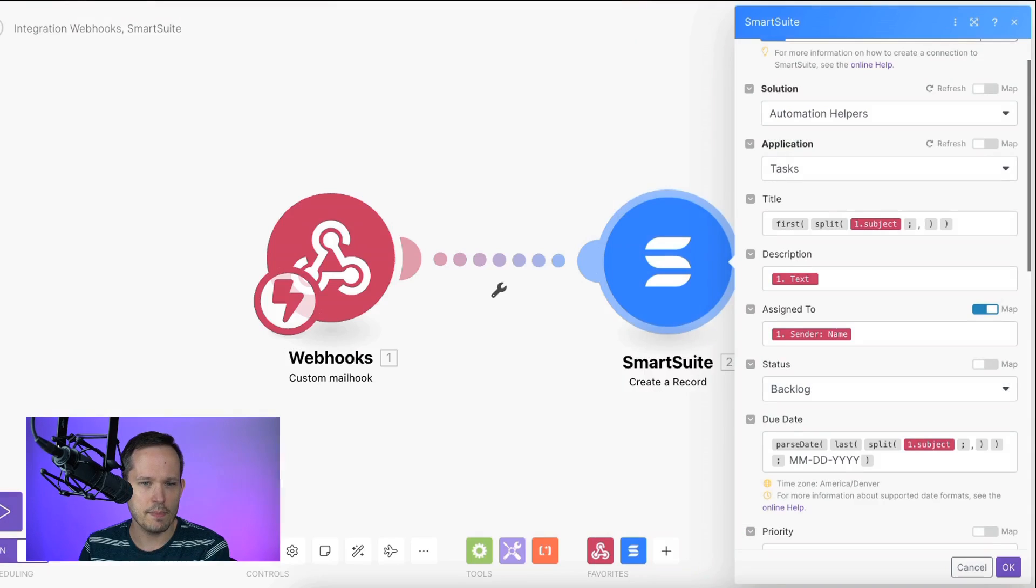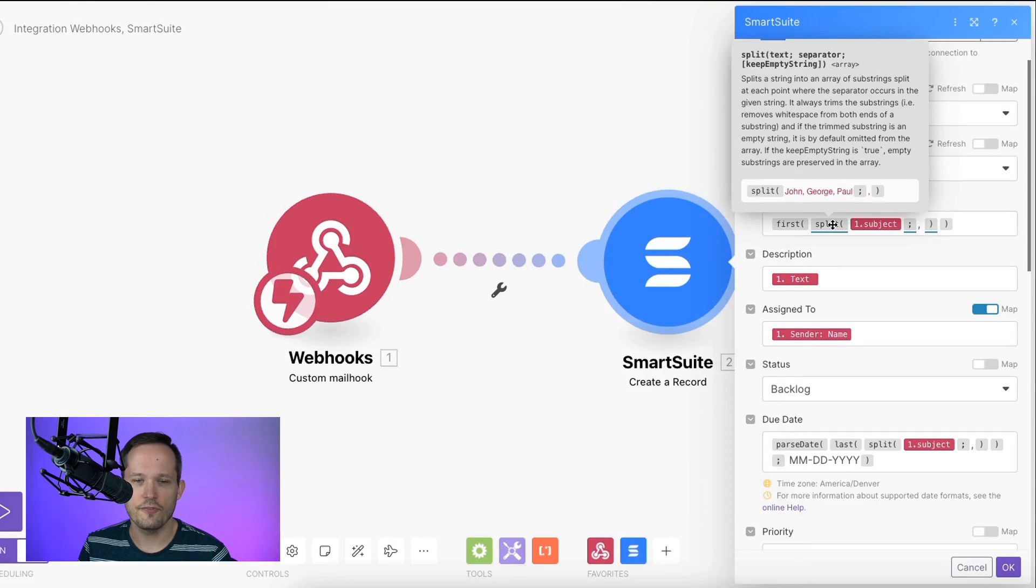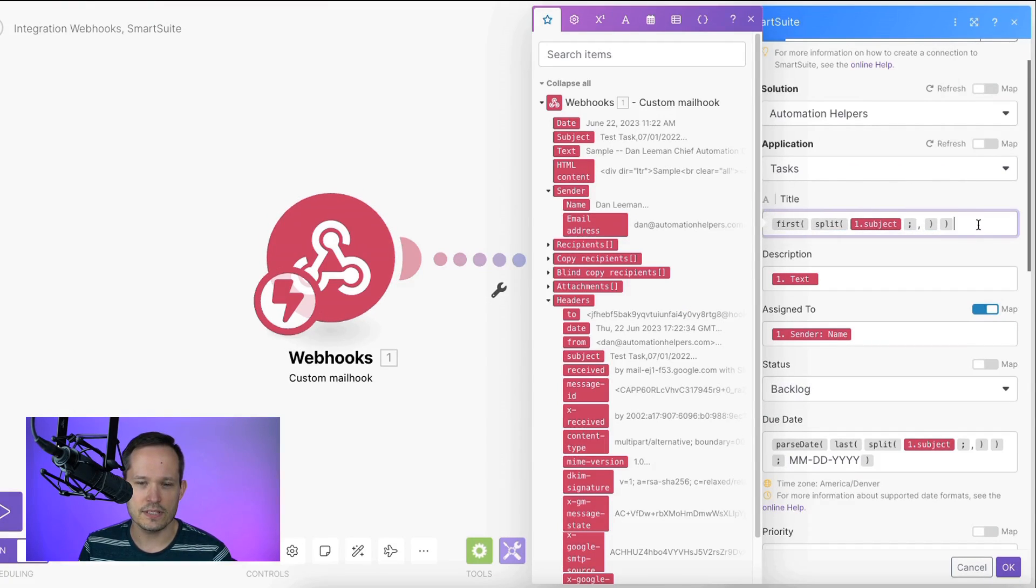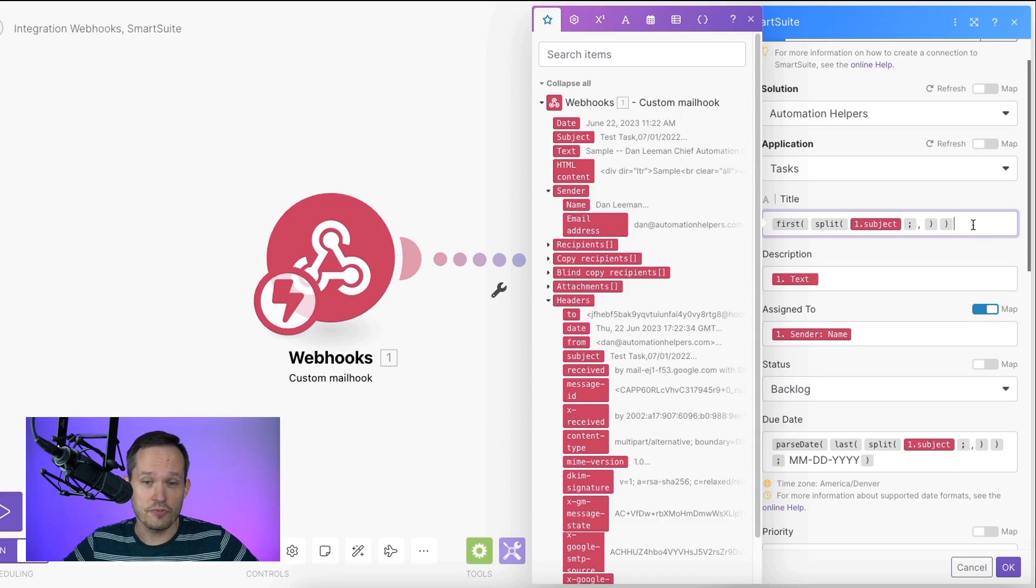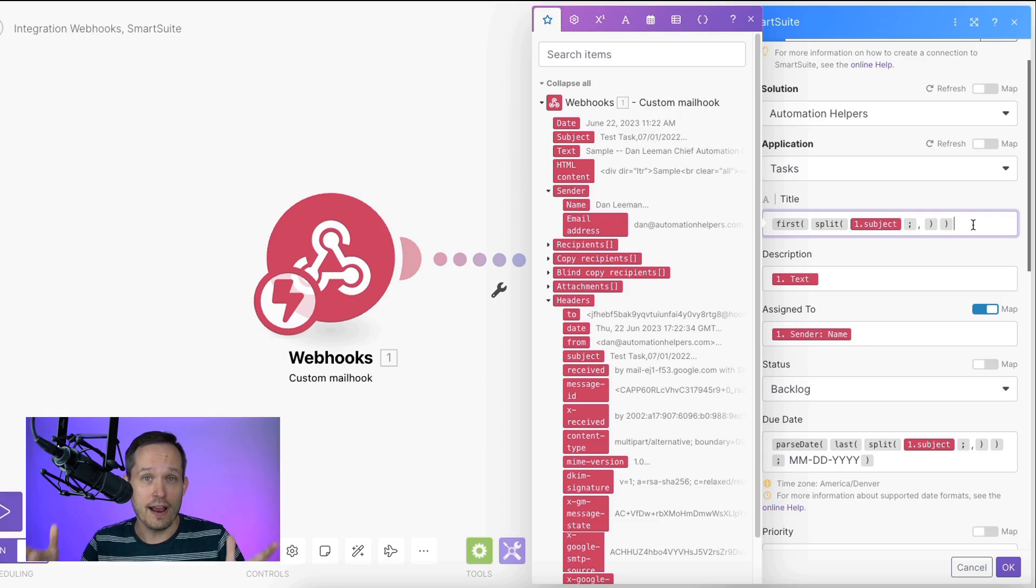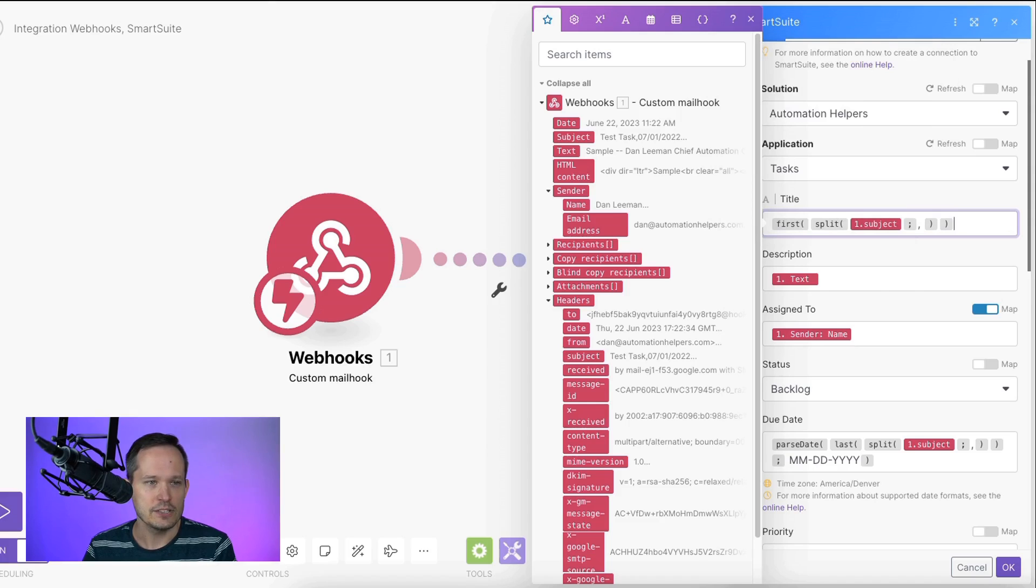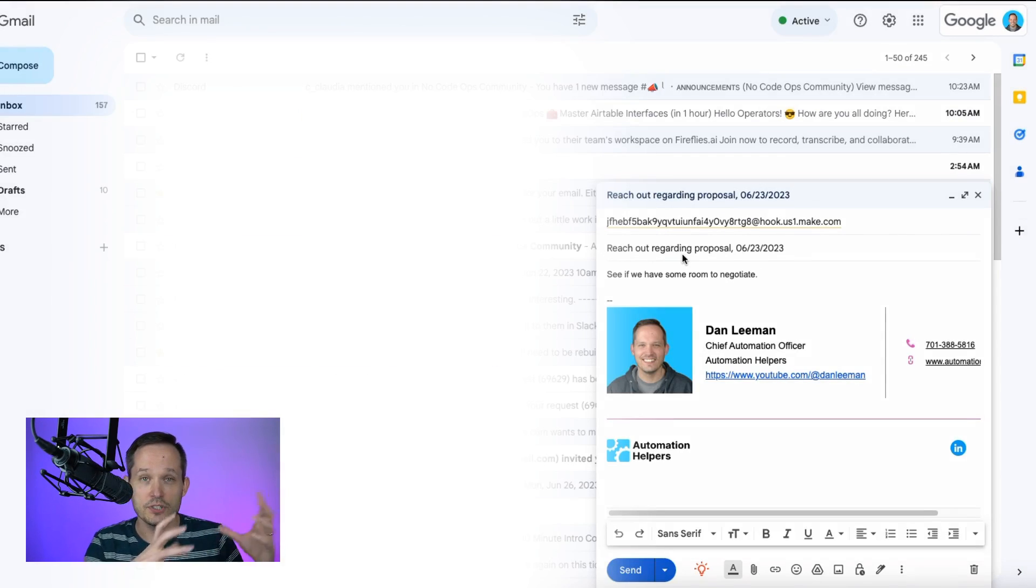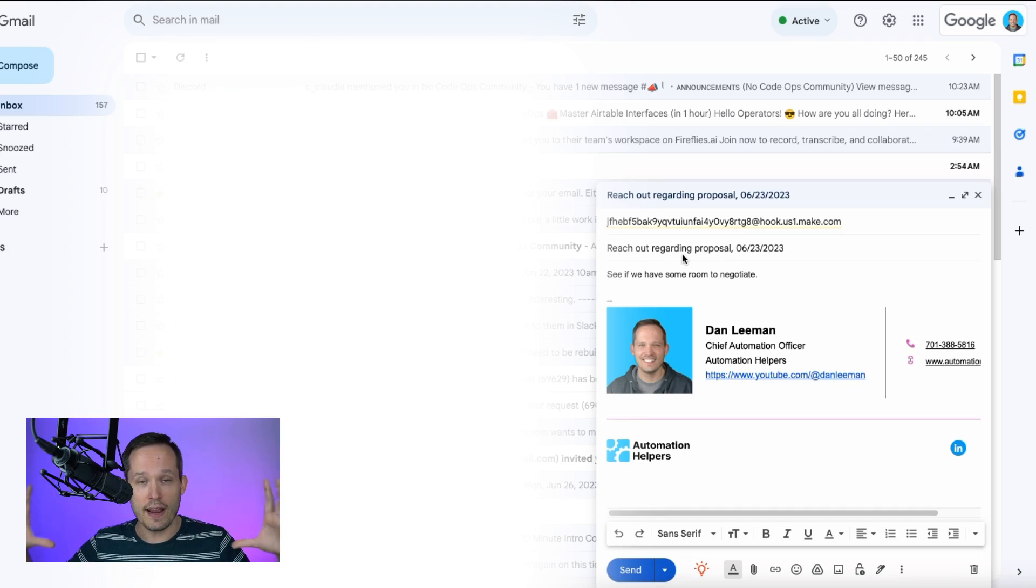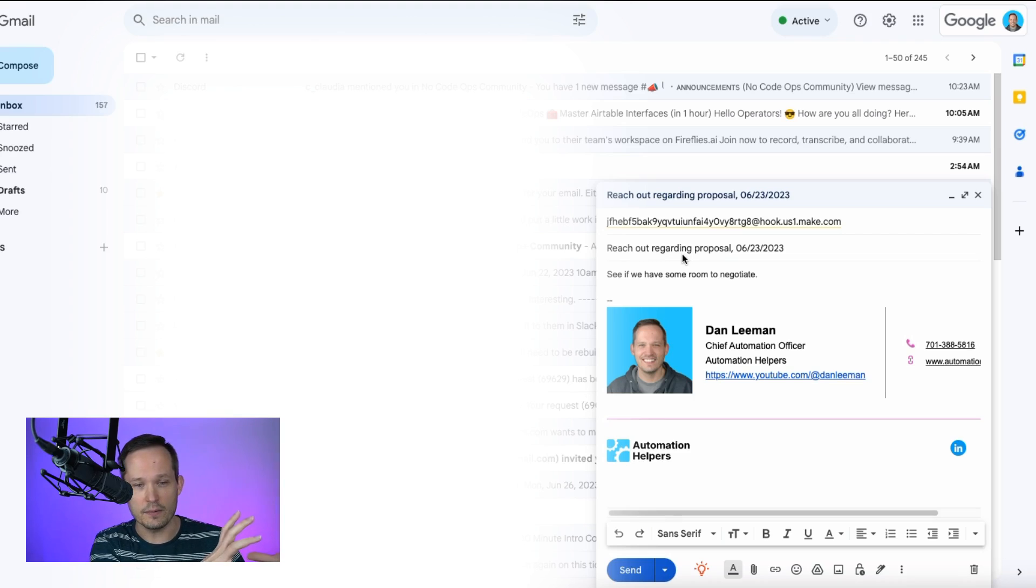So from here, if I head back into Make, what we're doing is we're taking that subject line, then there's a function called split. And what split allows us to do is we can take a string or essentially a group of text, and we can chop it up into individual items. So what we're doing is we're creating an array or a list of items where it's separated by a comma and a space. So suddenly, this long string here becomes two pieces, it becomes reach out regarding proposal, and it becomes the date. So this is now an array that was separated by that comma and space. And that array has two items, the subject and the date.